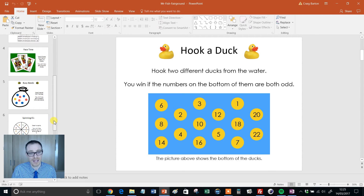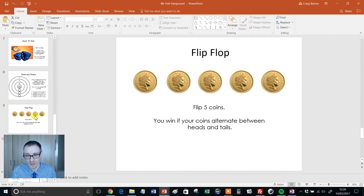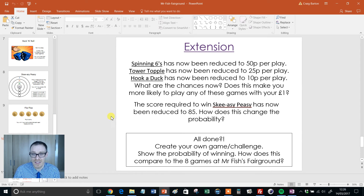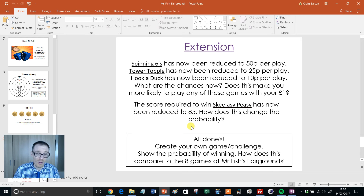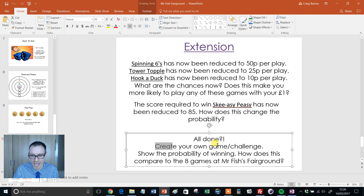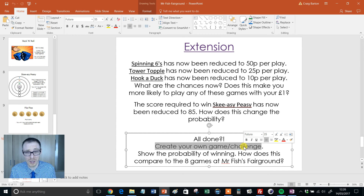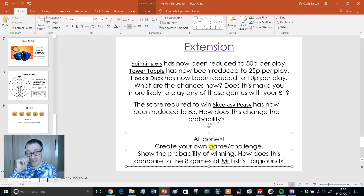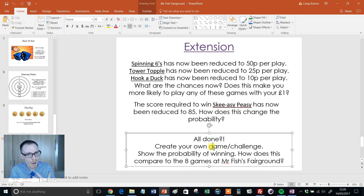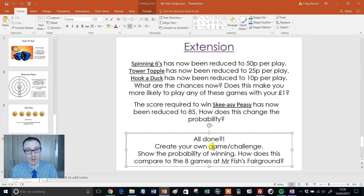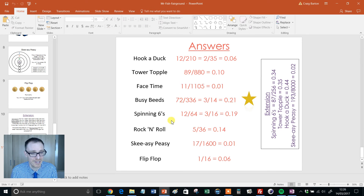And if you're thinking about extension work — look at this. Things get reduced: 50p, 25p, 10p — does that change anything? The score required has been changed to 85. Little things like that. Brilliant. And then look at that — create your own game or challenge. Now I've got one little twist to suggest: create your own game and work out the probability of winning is fantastic, but what about flipping it on its head? Can you create a game that has a probability of winning of 0.7 or 0.85 or something like that? Given a probability, can you create a game? I think that'd be nice. And best of all, he's only gone and provided the answers as well. What a wonderful resource.